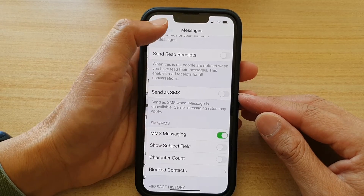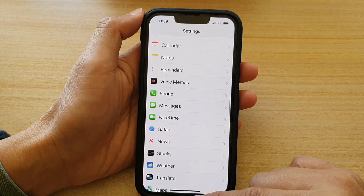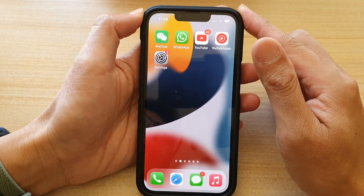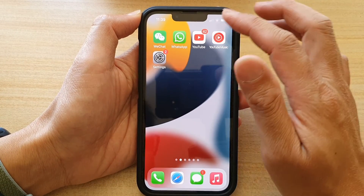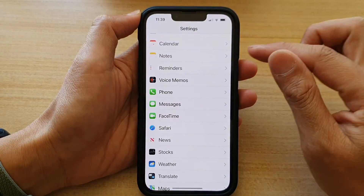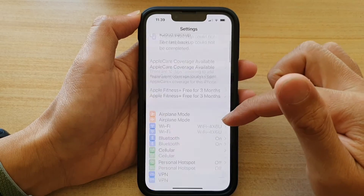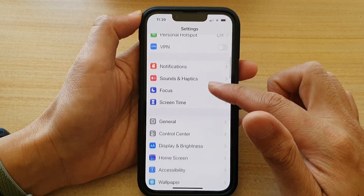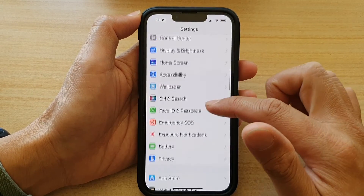First, let's go back to your home screen by swiping up at the bottom of the screen. On the home screen, tap on Settings. In Settings, go down and tap on Messages.